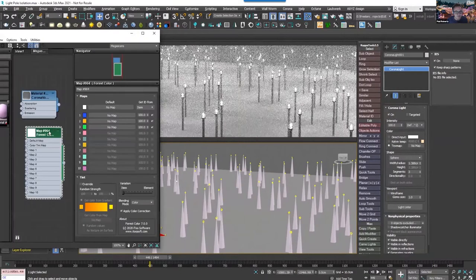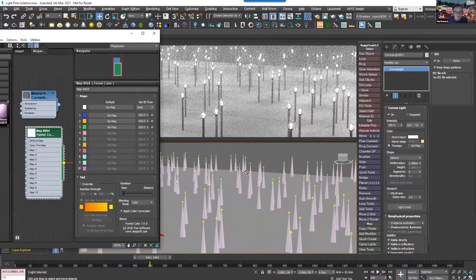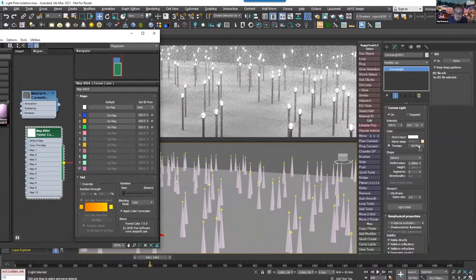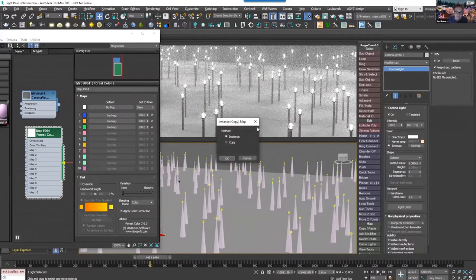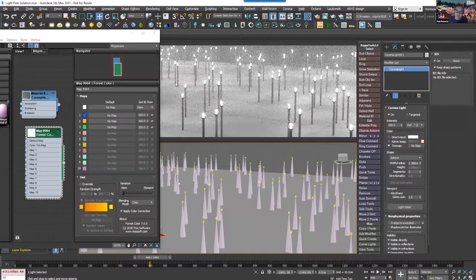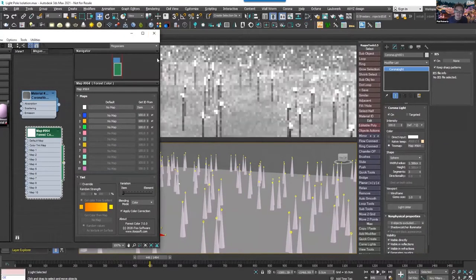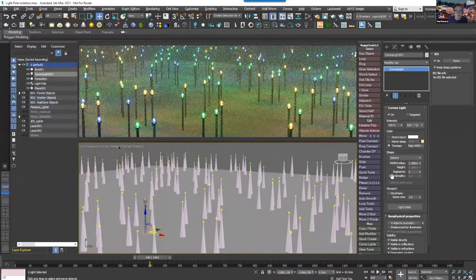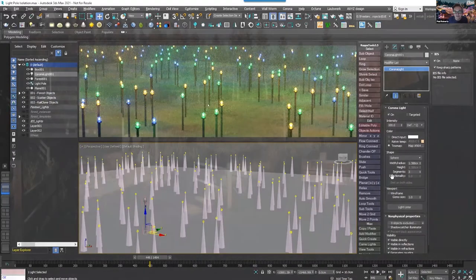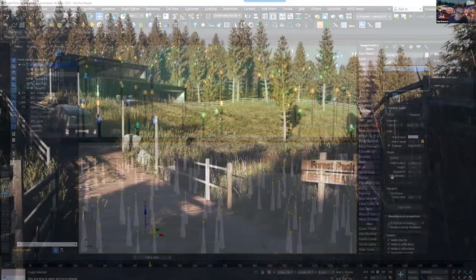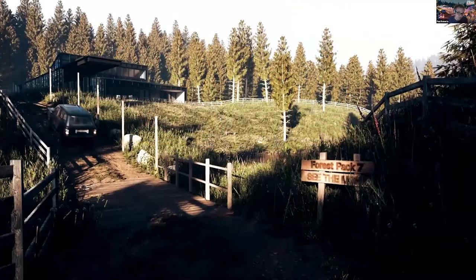Another nice thing for Corona users is that you can actually use forest color in the text map slot to randomize the lights per instance. So not only can we scatter lights with Corona, we can randomize them.